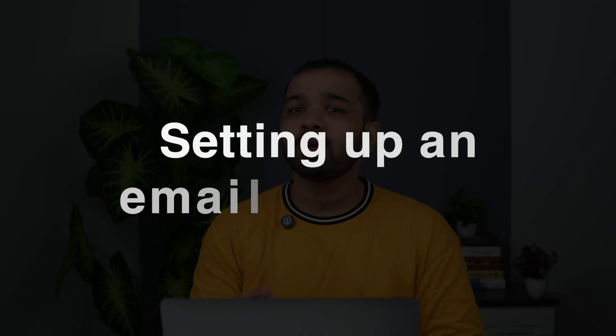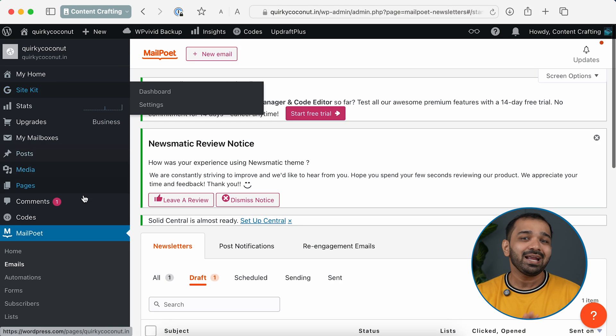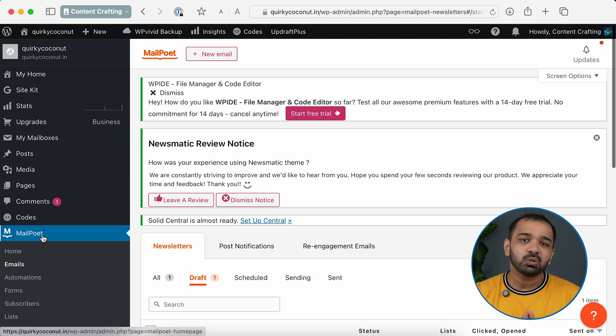Are you a WordPress publisher looking to set up an email newsletter? There are multiple services out there, but personally I found MailPoet to be a very good option. It integrates into the WordPress dashboard itself, making it super easy to push newsletters. Today I'm going to show you a step-by-step tutorial to set up this service.